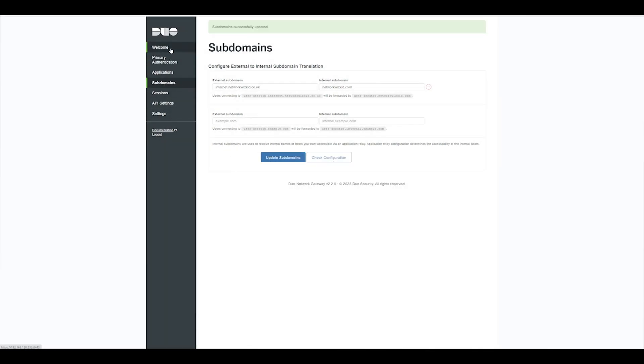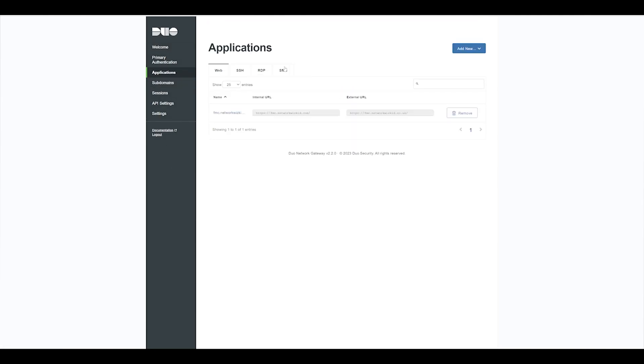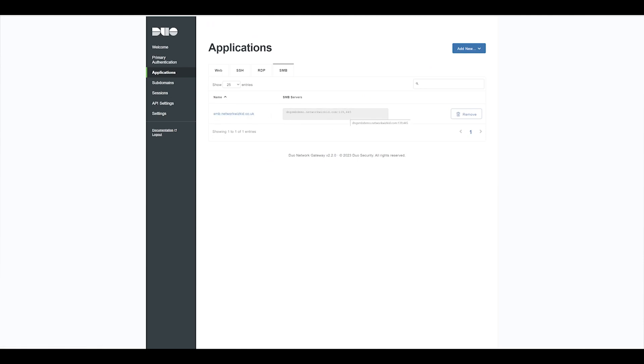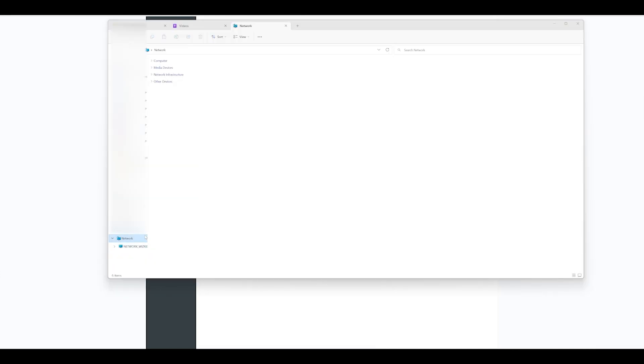It's updated and now we should be ready to test. If we just go back to Applications here, just so you can see the names, the mappings between the external and internal domains for the SMB file server that I've set up. What we're going to do now is we're going to test this. So on my test machine, I'm just going to now try to map a network drive.